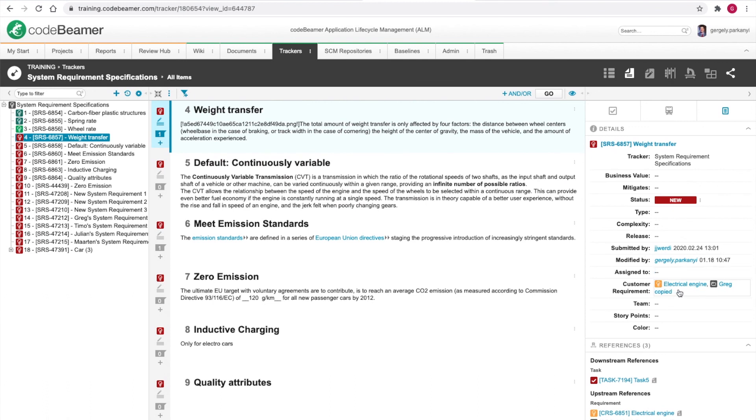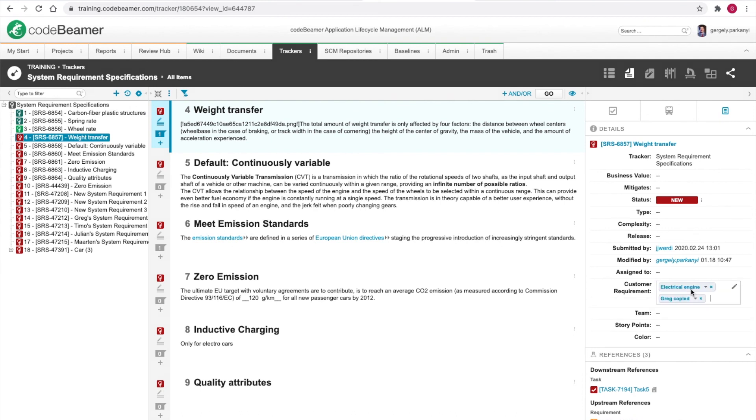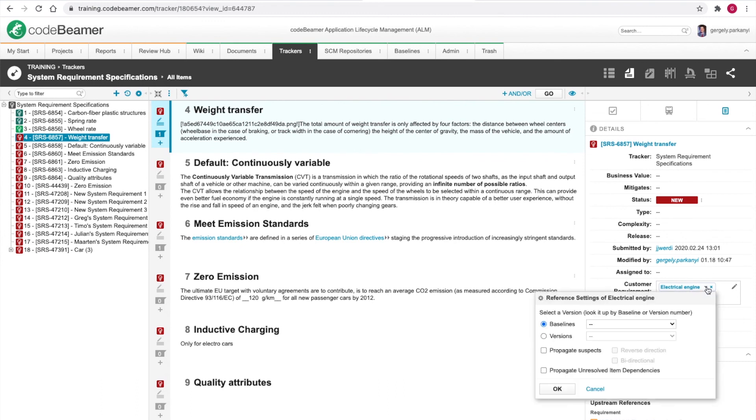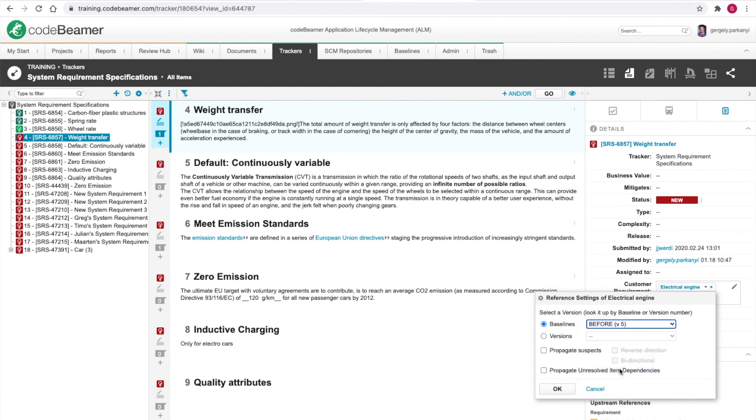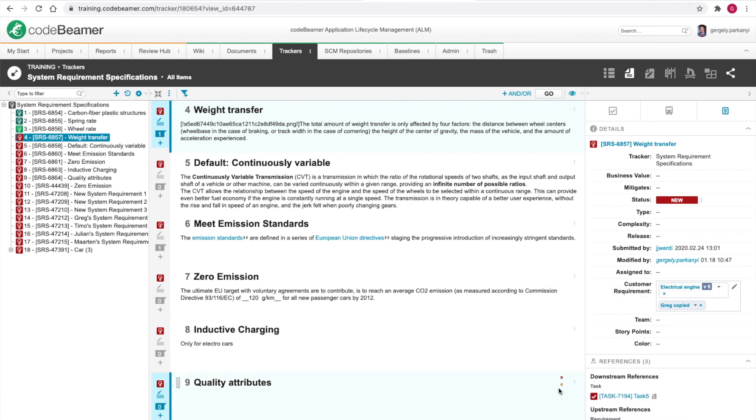It is, as you can see, connected to the electrical engine customer requirement with an upstream reference, established via the customer requirement field. Click the field to start editing, and use the drop down triangle right next to the description to select a baseline version. I will pick the before baseline, and so I immediately get a grey version 5 label as a reminder.